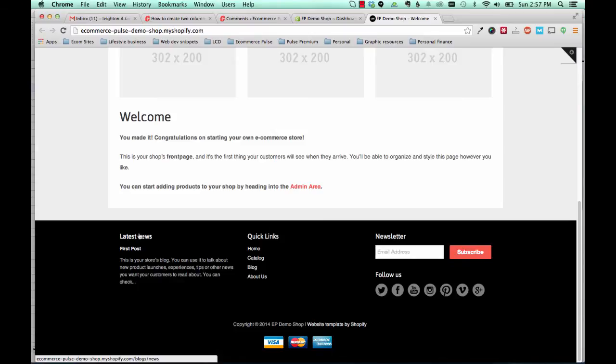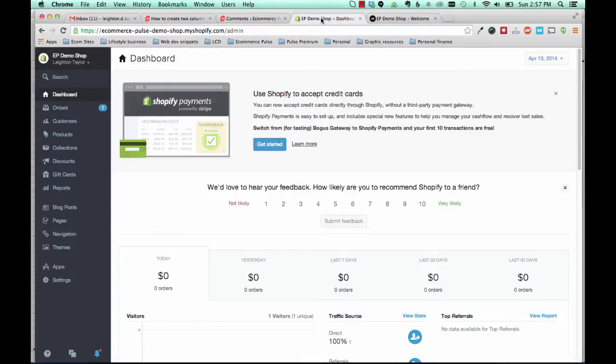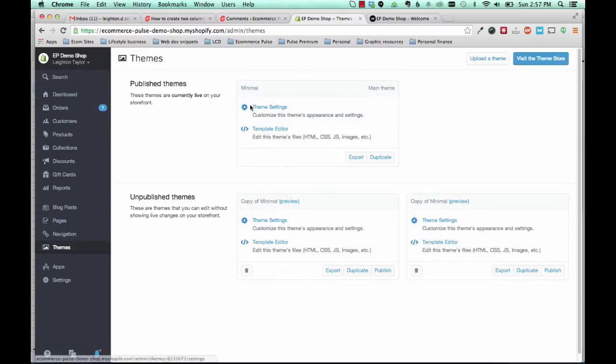So instead of the blog post widget here, we're going to show another link list like the quick links menu here. So to do this, first go to your Shopify theme editor for the minimal theme.